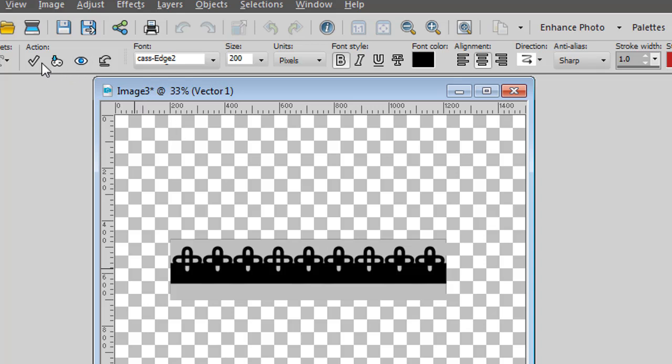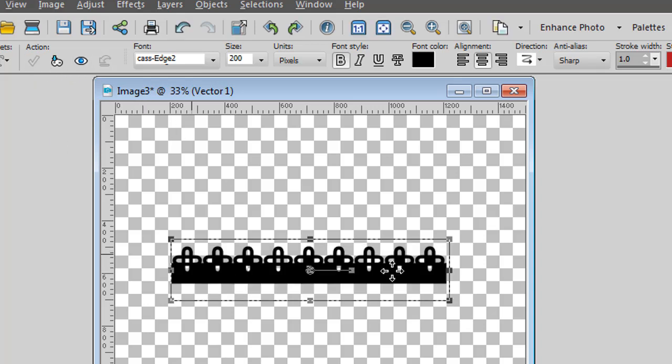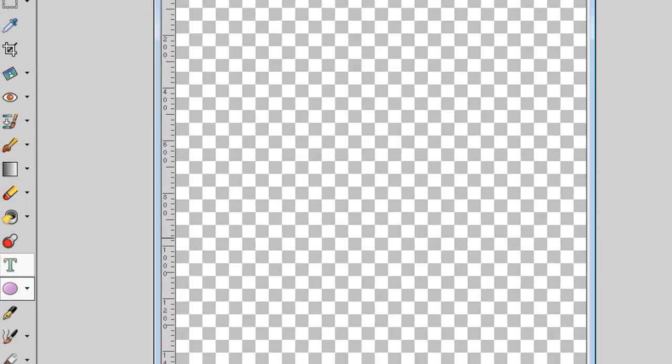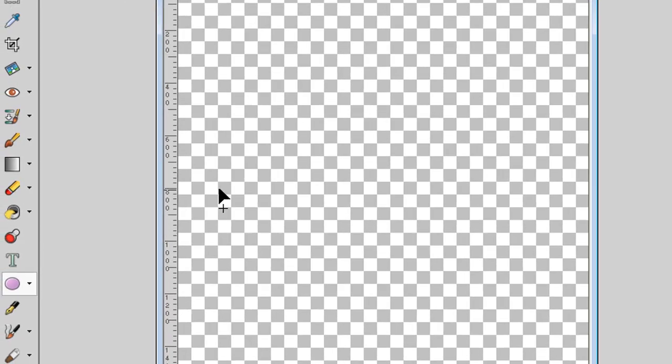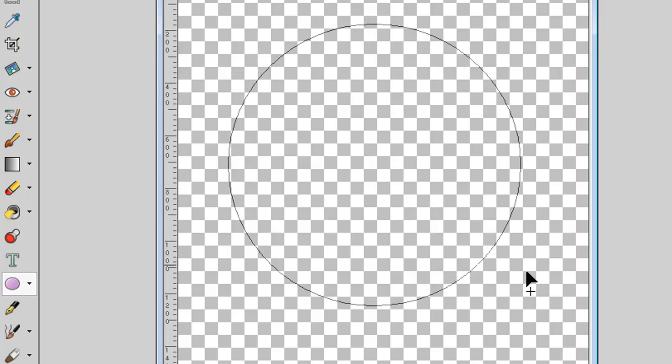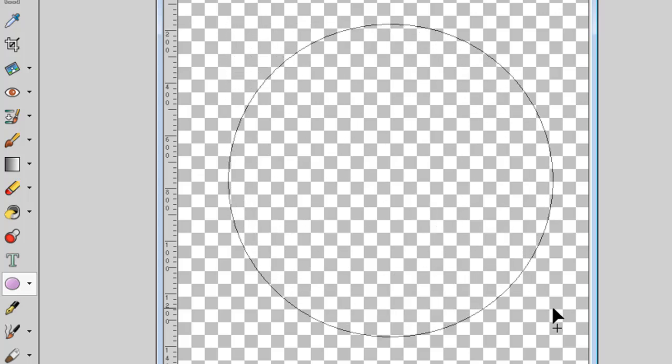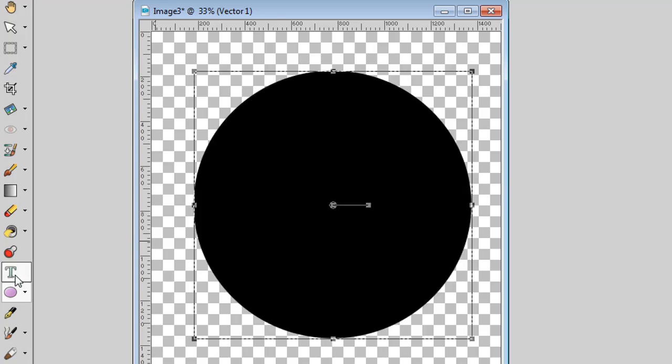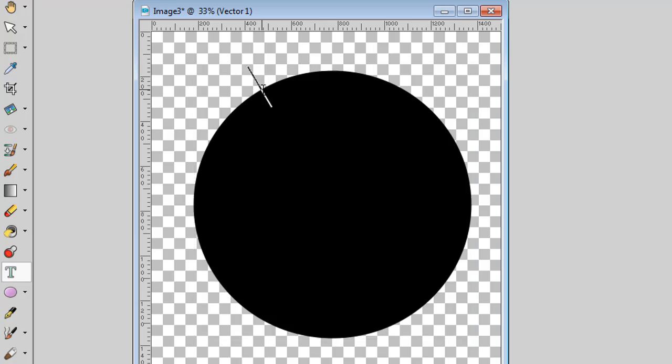Not only can you create a set of designs in a straight line, but you can also follow a path. Let's just delete this layer and I'll create a base, maybe for a matte. I'll make a circle like this. Now, activating the text tool, I go to the edge of my shape until the cursor changes and I click.